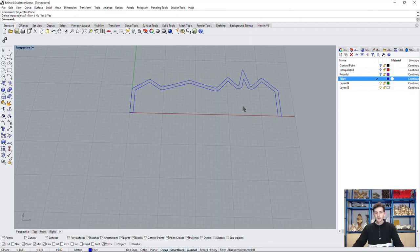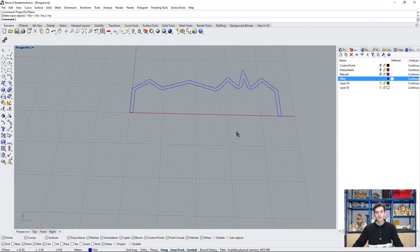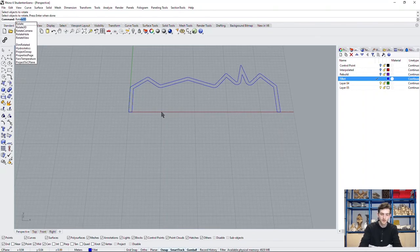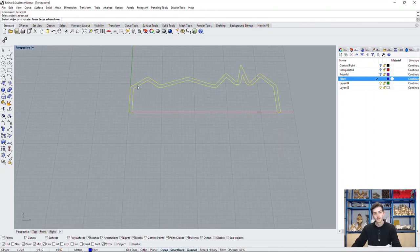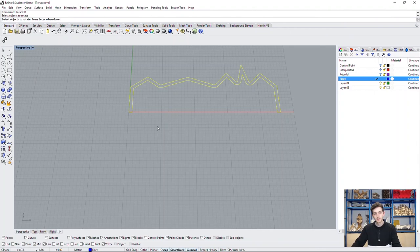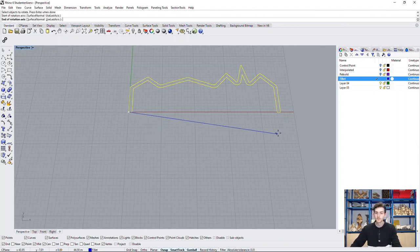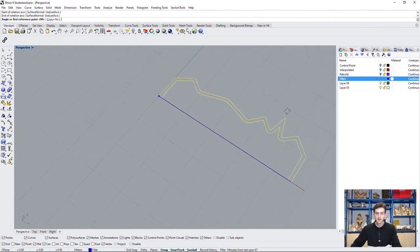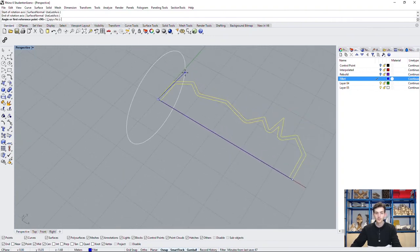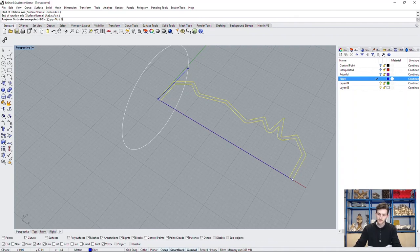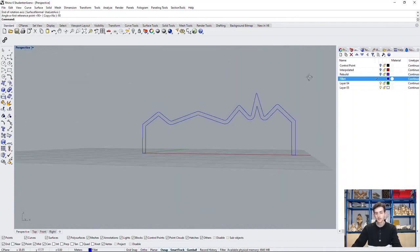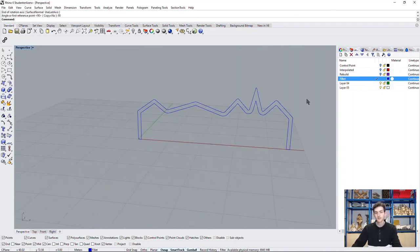Now we have our facade, but it's still flat on the floor. To set it up, type in rotate3D, select our object, select the axis we want to rotate on. And now we could either draw or type in our angle. Now we have set up the facade of our Riverside Museum.